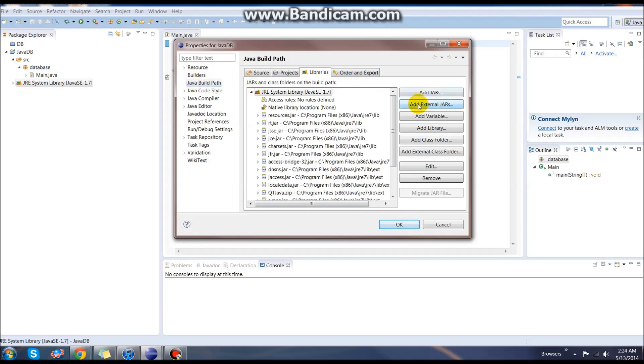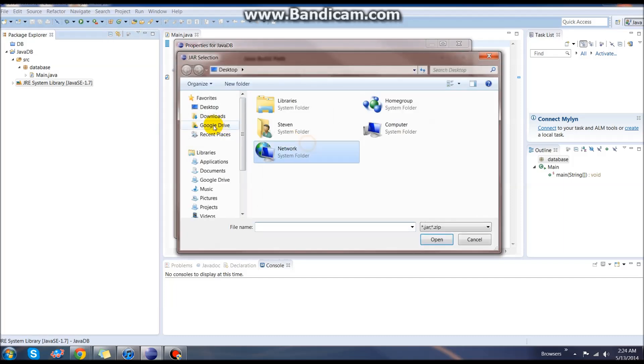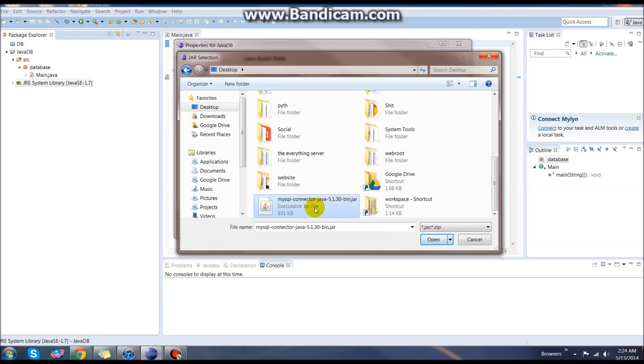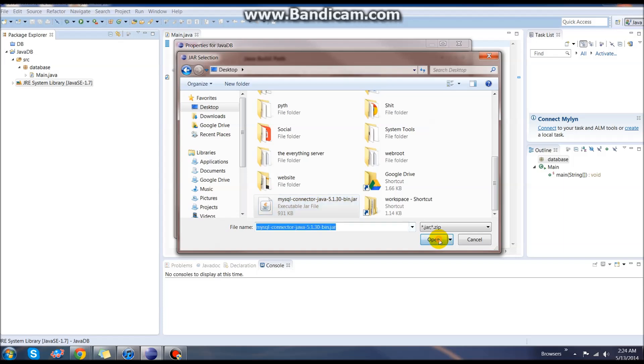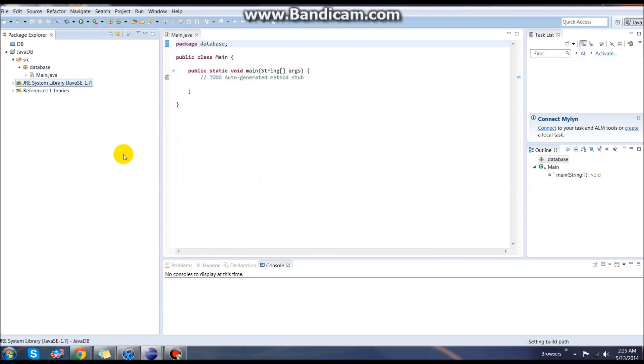Next, we're going to go to add external jars and we're actually going to send it to our desktop or wherever it was you downloaded your mysql connector.jar. Select it and hit open and hit OK. As you can see, it added this reference libraries down here.